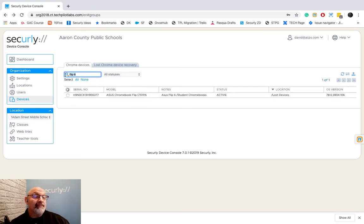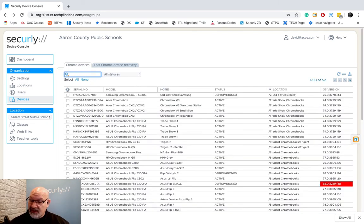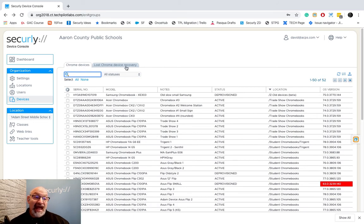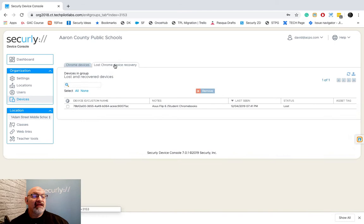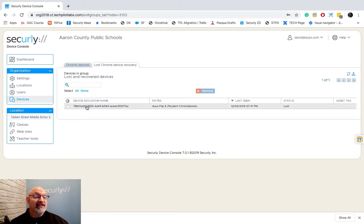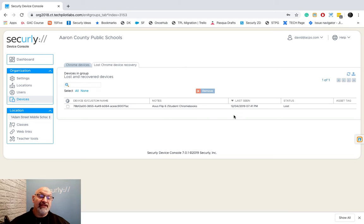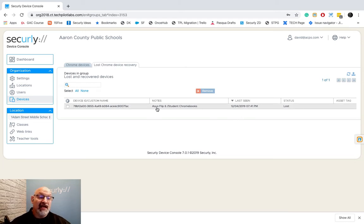Now what happens to a device when it does go into that Lost Mode after that kiosk app is activated, it'll show up here and you can see this says Asus Flip 6 Chromebooks now and it says it's Lost.